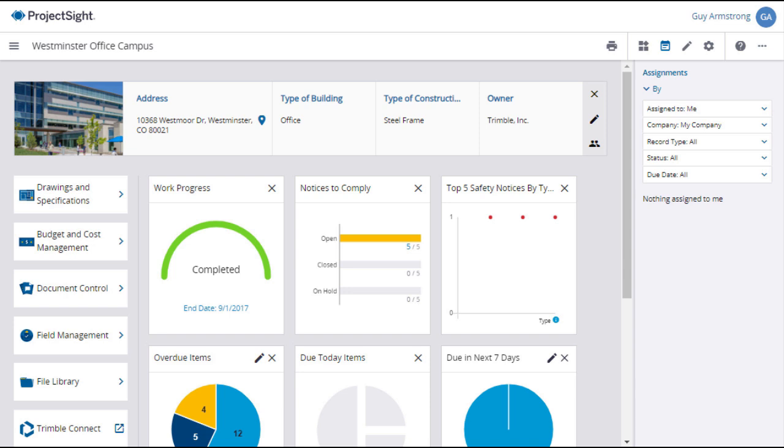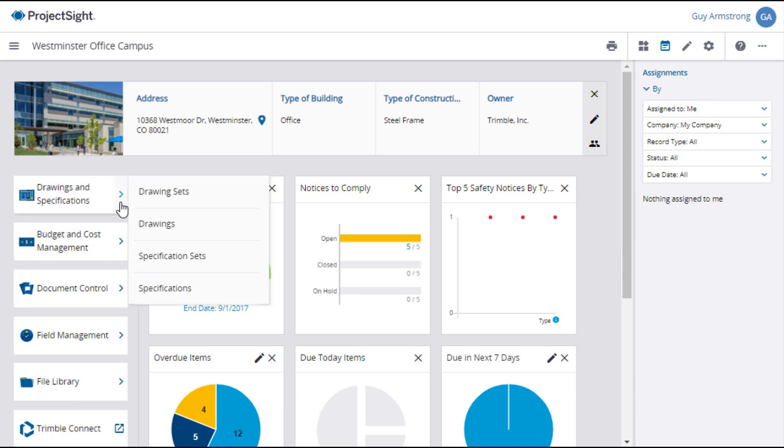To access drawing sets from your project main screen, click on the Drawings and Specifications tab and select Drawing Sets.